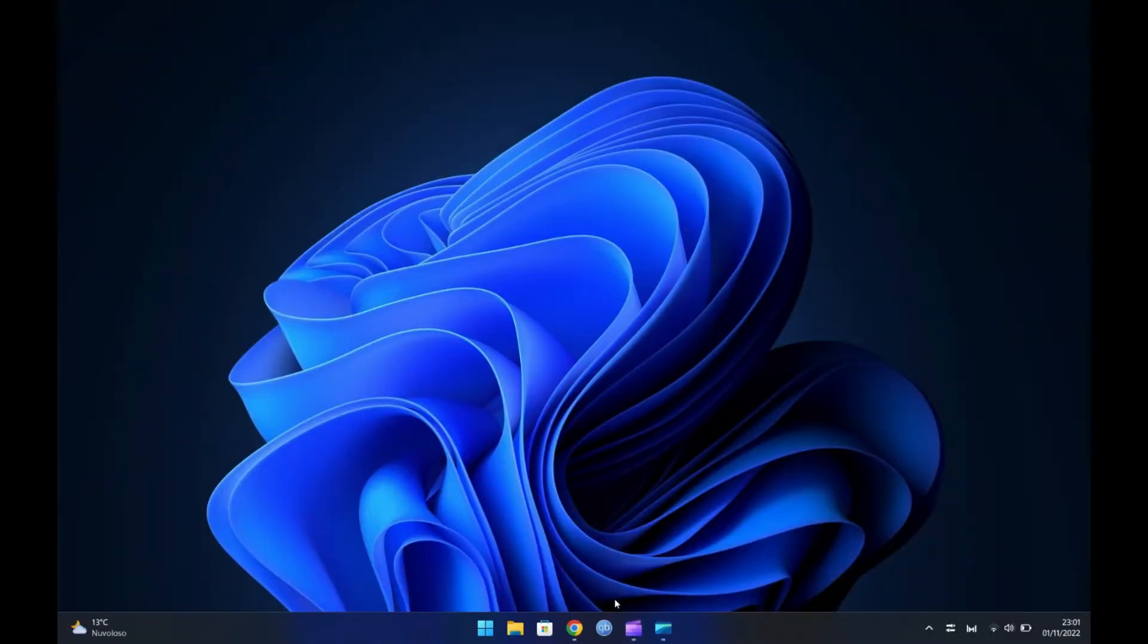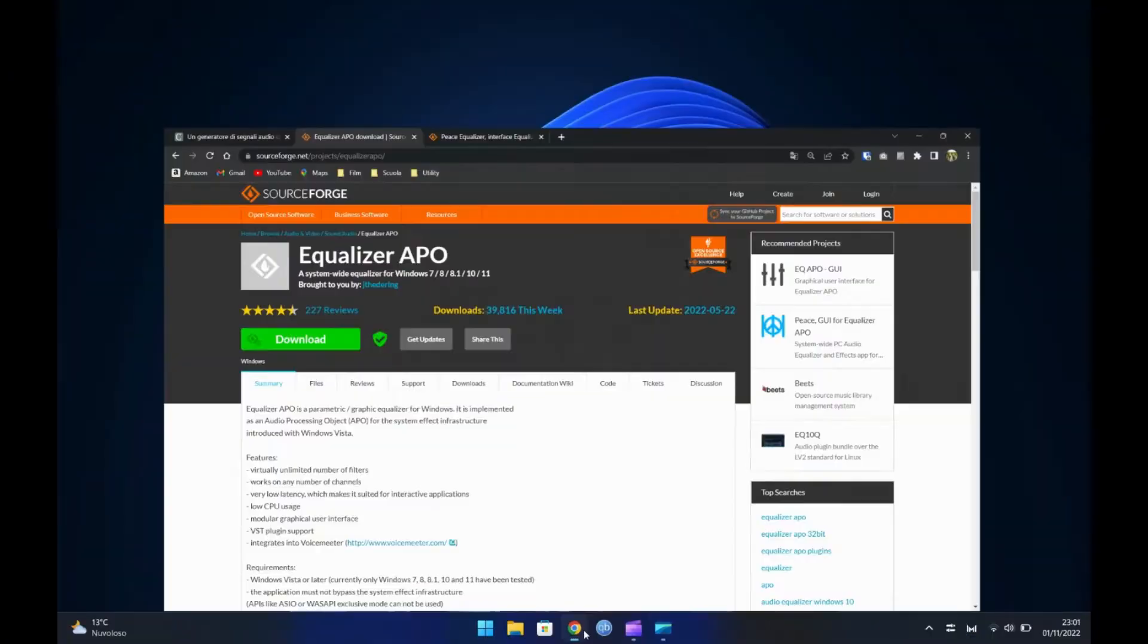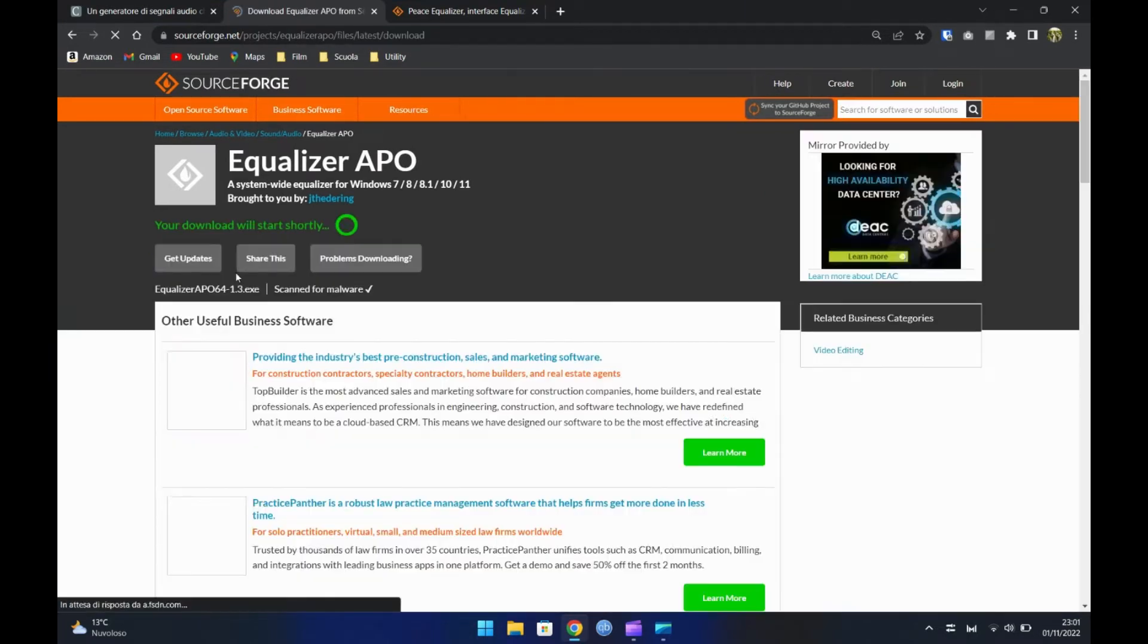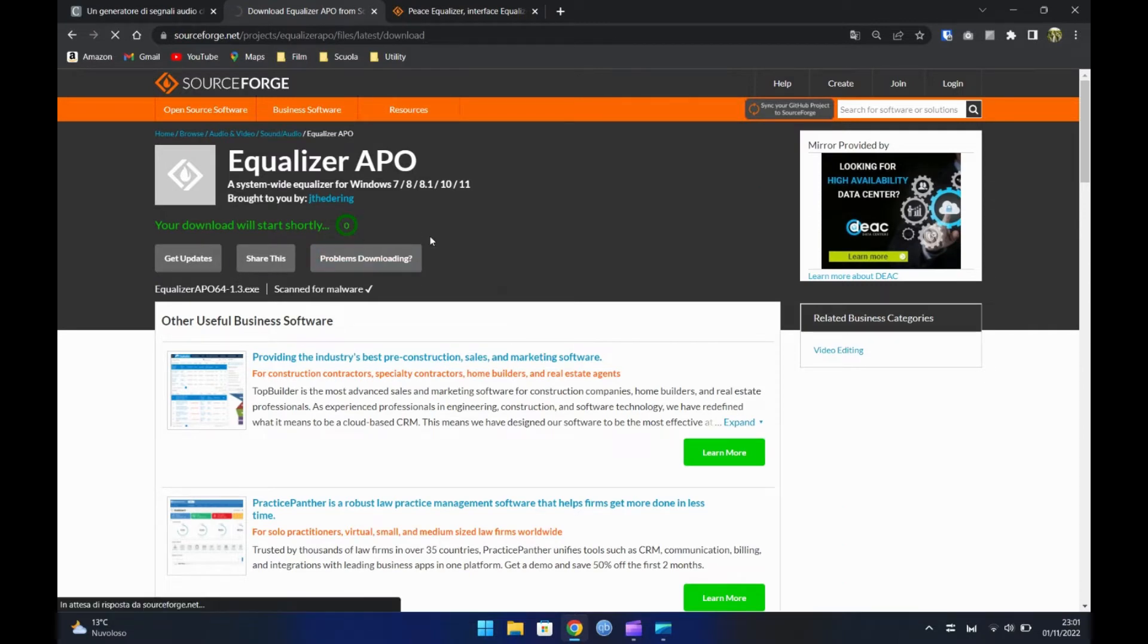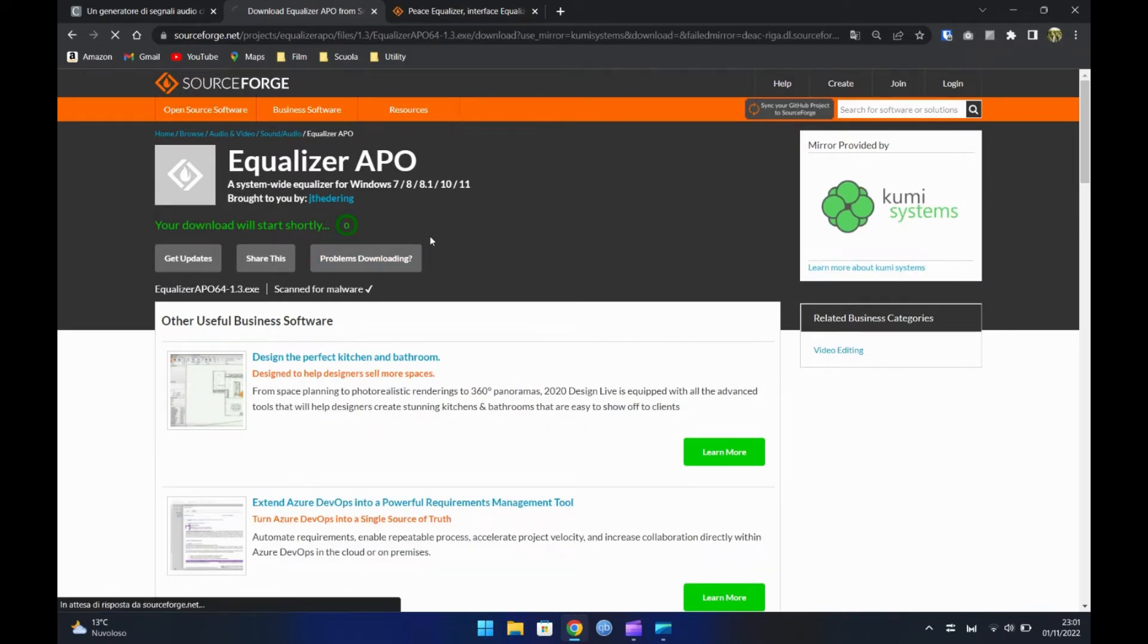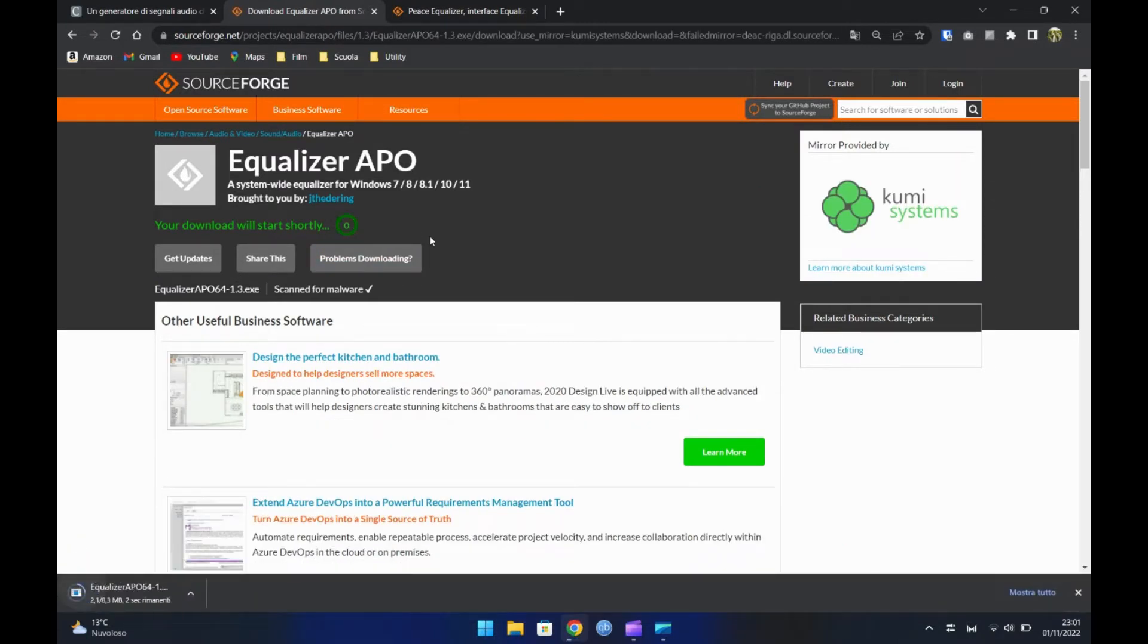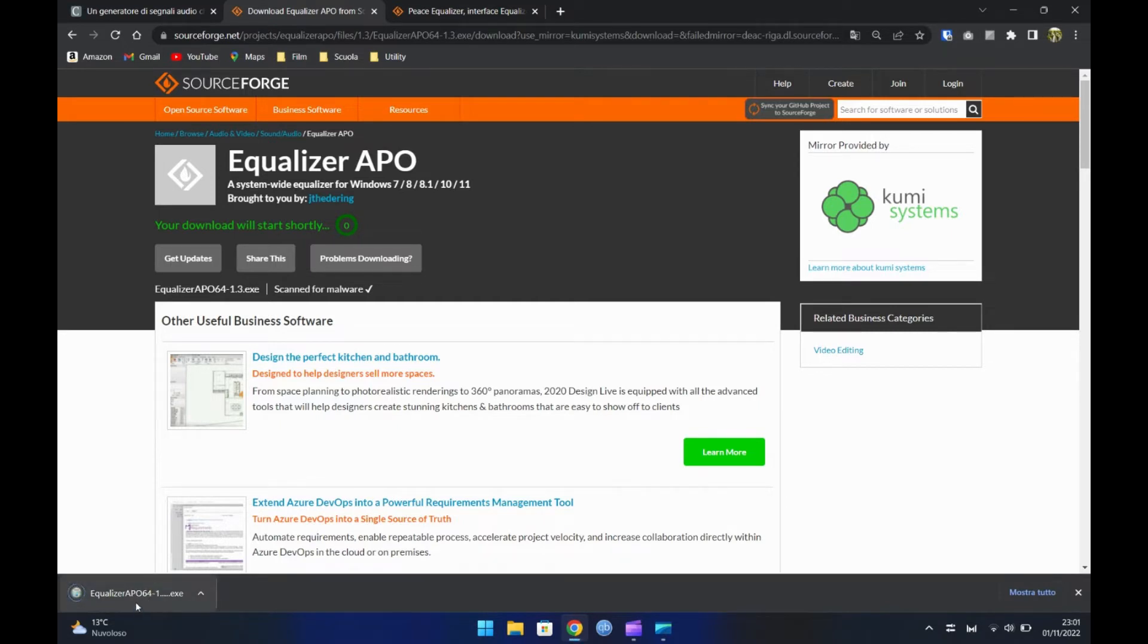Ora dobbiamo installare nel PC l'equalizzatore. Apriamo il secondo link. Premiamo su download ed aspettiamo che si scarichi. Una volta scaricato apriamolo da in basso a sinistra.